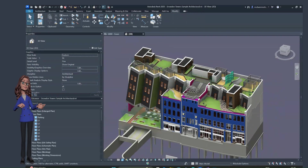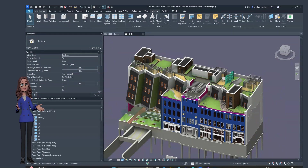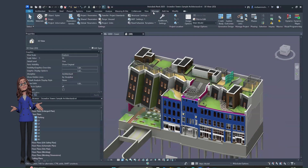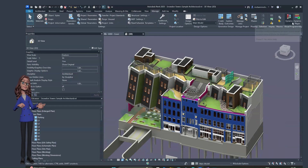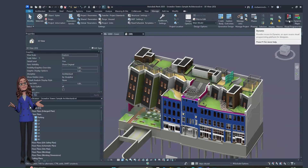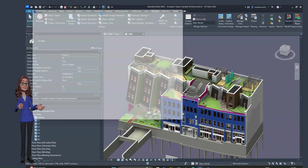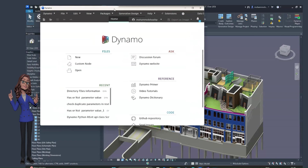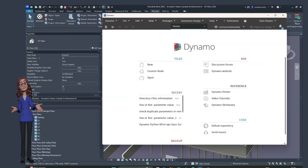Where is Dynamo and how do you open it? From Revit 2020 onward, Dynamo is already installed when you install Revit. To open it, go to the Manage tab, move to the right-hand side, and click on Dynamo. A window will appear — this is the Dynamo add-in interface.